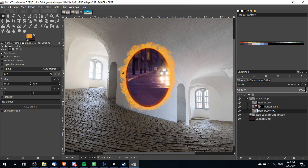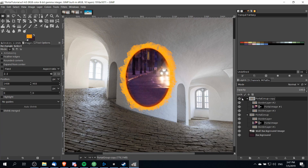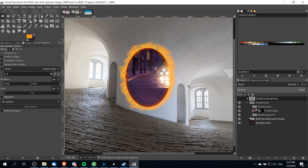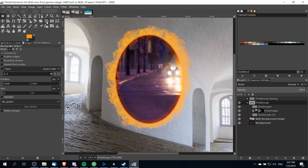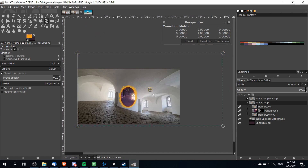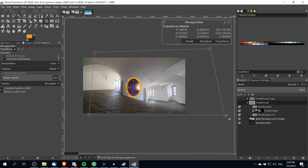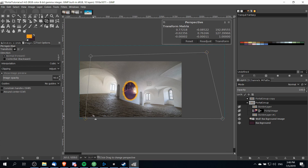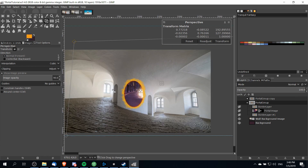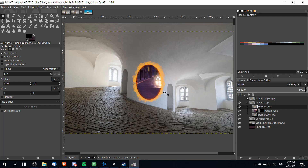Now we're going to add some perspective to this portal so it looks like it's properly sitting on the wall, since the wall has a curvature as it goes down in a circular fashion. I'm going to duplicate the portal group in case we want to go back on this effect later — hide the copy and rename it backup. With the portal group selected, go to the perspective tool and left-click on the screen. You'll see four corners you can modify. Drag on these corners to adjust the perspective so it looks like it actually belongs on the wall, then hit transform.